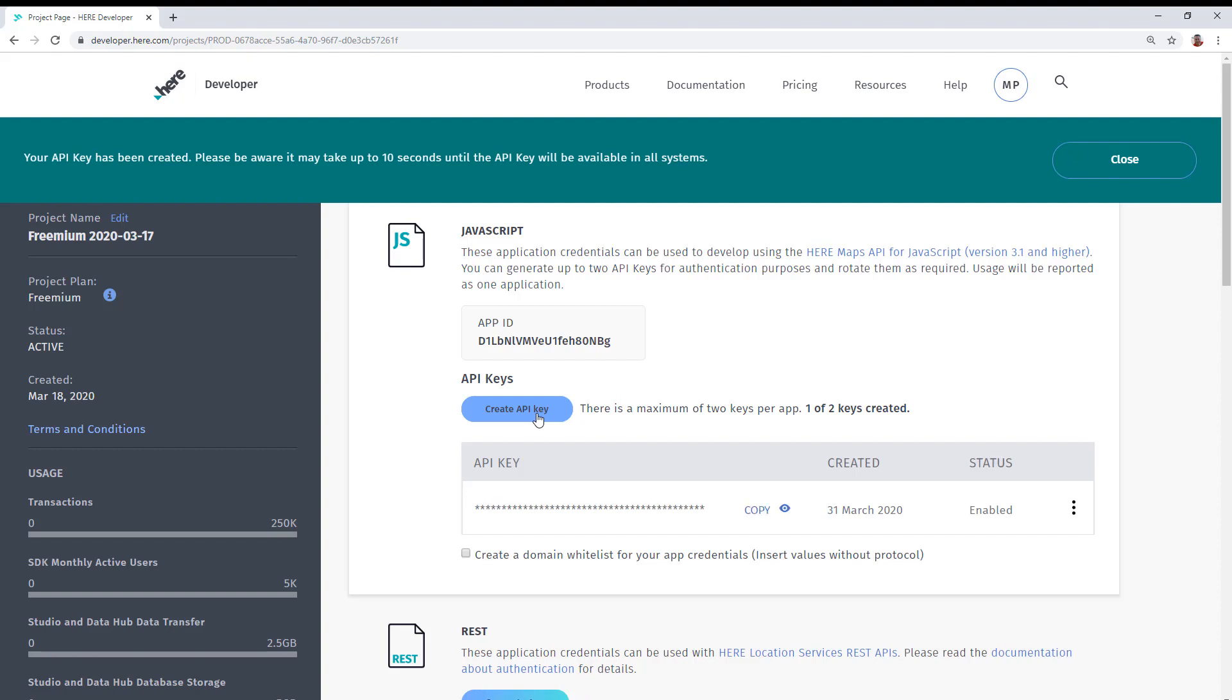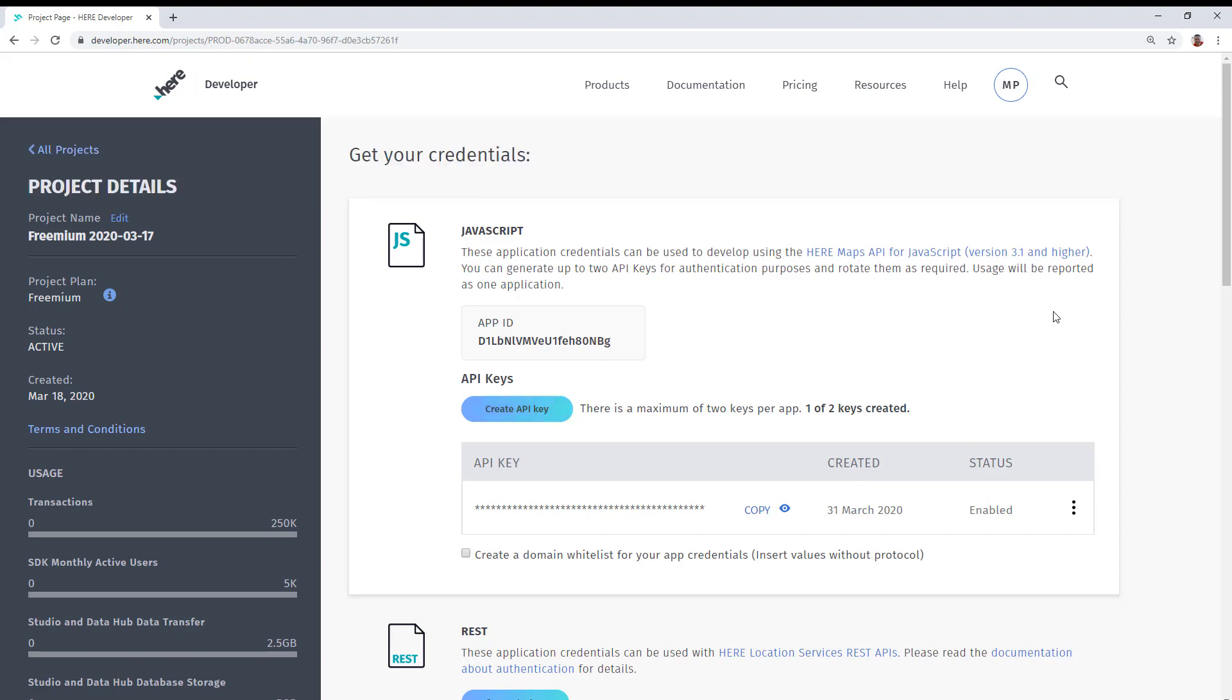Once you click that button, it will generate one of two keys. You could create another, but in this example, we're only showing one. Now that you have the API key, you can either view it by clicking on this icon, or you could simply click the Copy link, which will copy the contents of that API key to the clipboard.